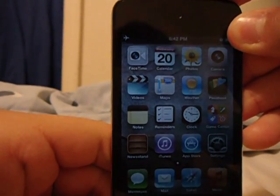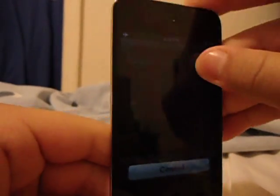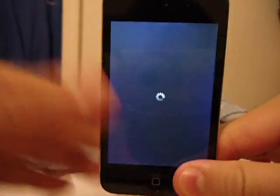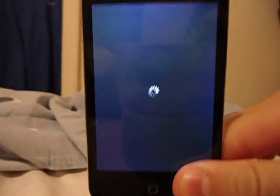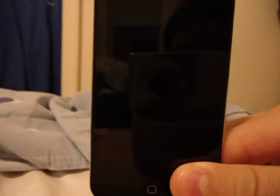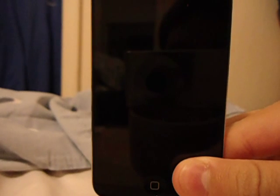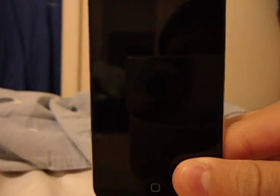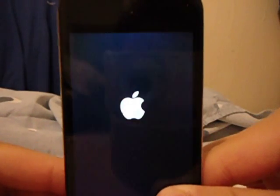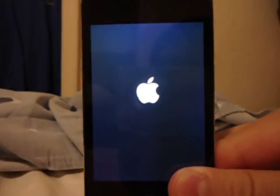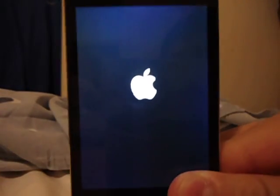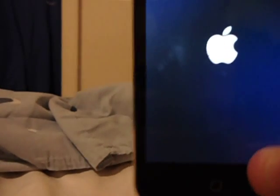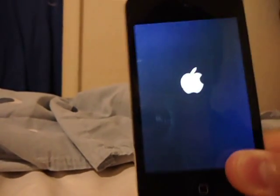Last thing — shut down your iPod on a daily basis. Turn it off, wait one or two minutes, then turn it back on. That will free up memory, clear caches, and anything you don't use will be discarded, refreshing your device.